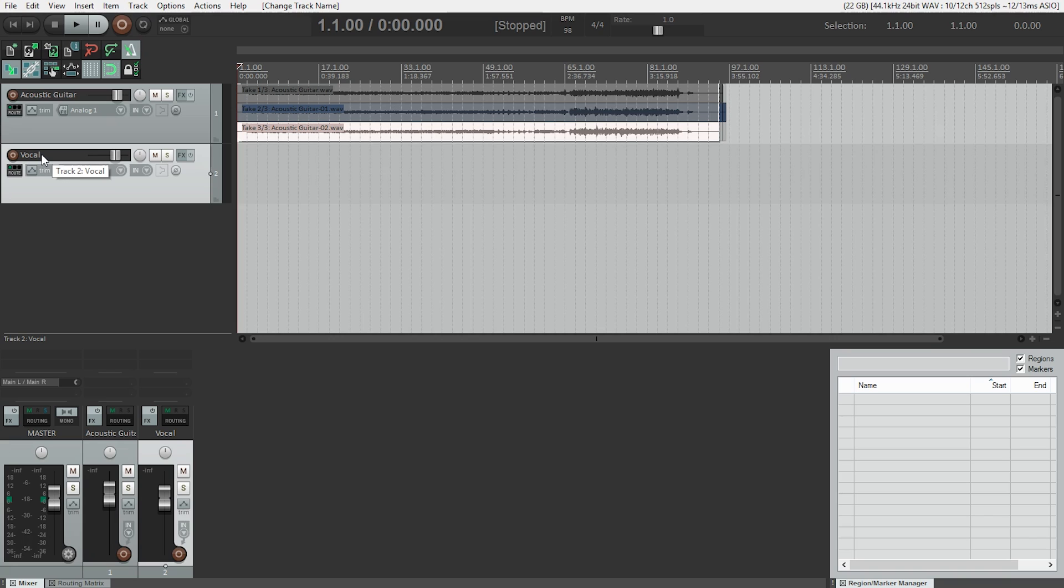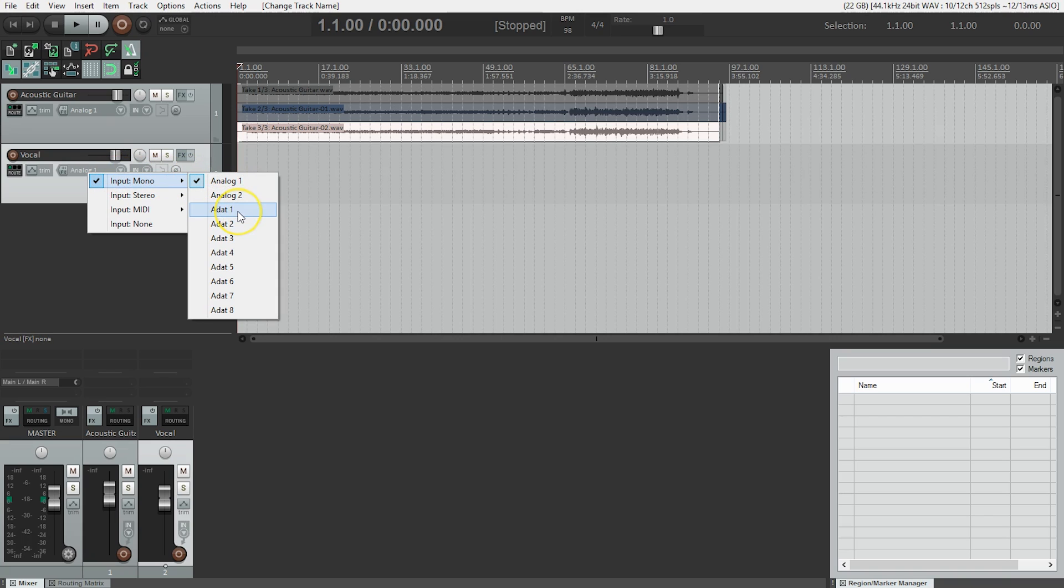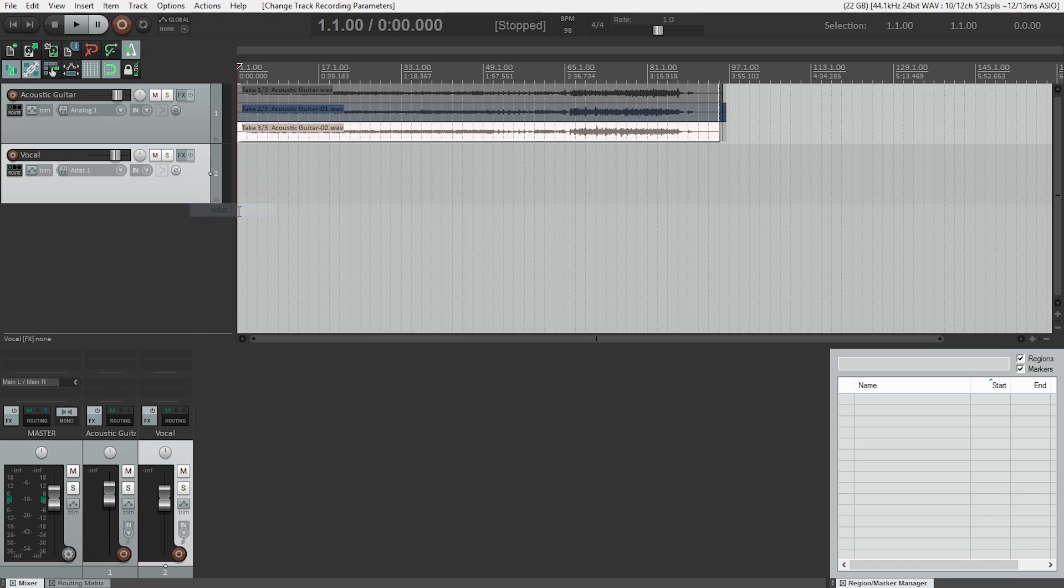After we've named the track, we need to tell Reaper where to get the audio from. If you haven't changed anything and you're in analog input number one, it should default there. In my case, however, I'm using ADAT input number one on my interface.